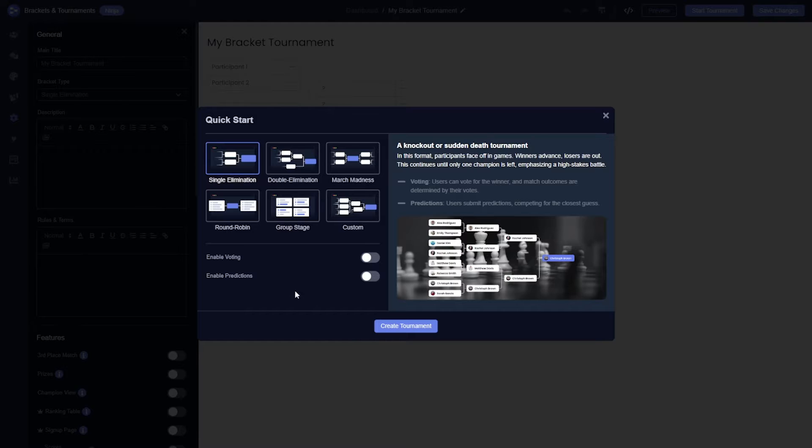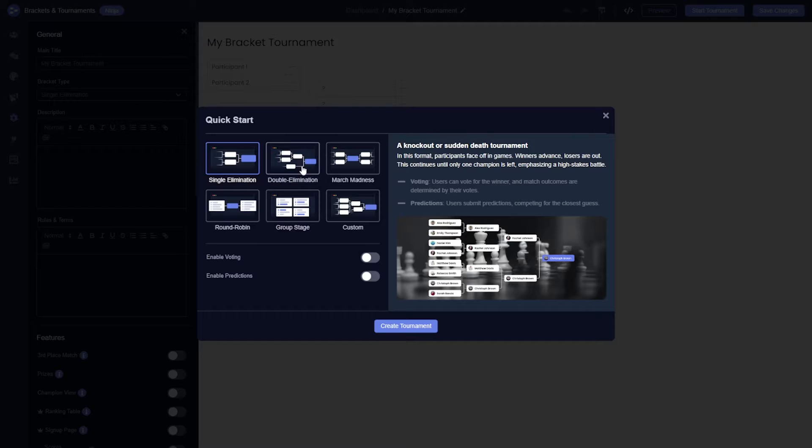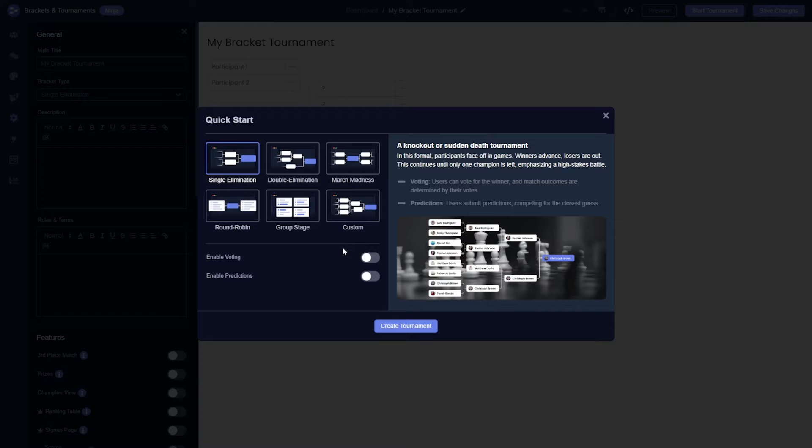The voting option is available only for single elimination, double elimination, and March Madness bracket formats. First you need to enable voting for your bracket.